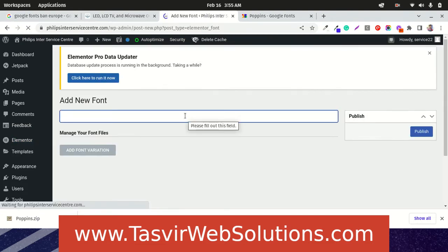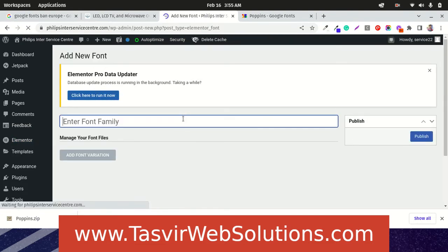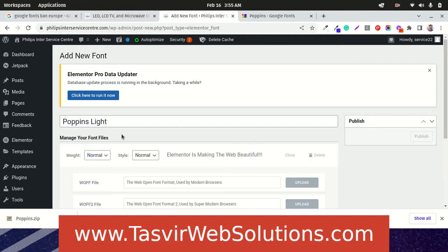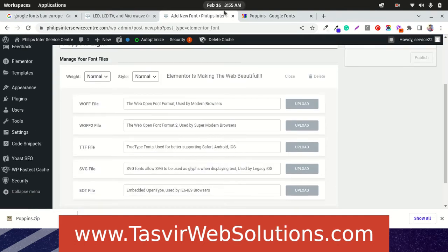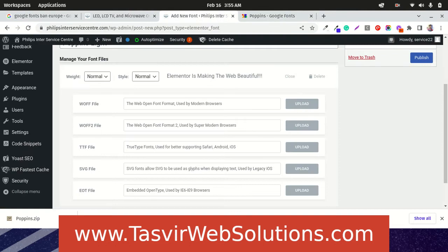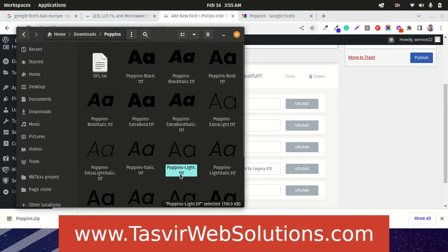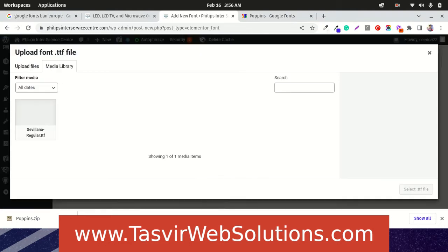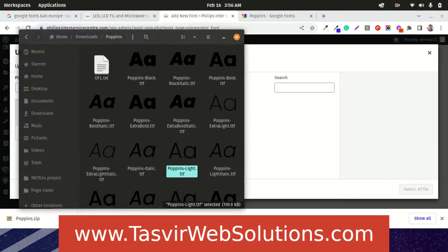Let us just name our custom fonts Poppins light. Then add font variation. The file ends with ttf, dot ttf. What I am going to do now is, you see ttf file, upload over here. Click upload.